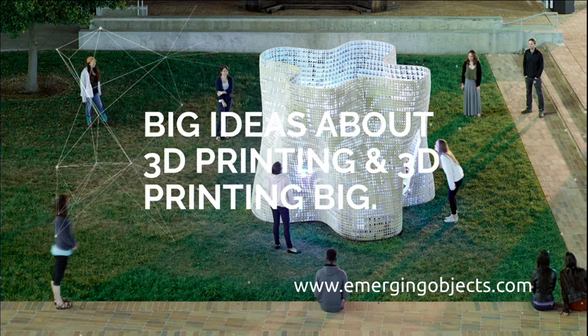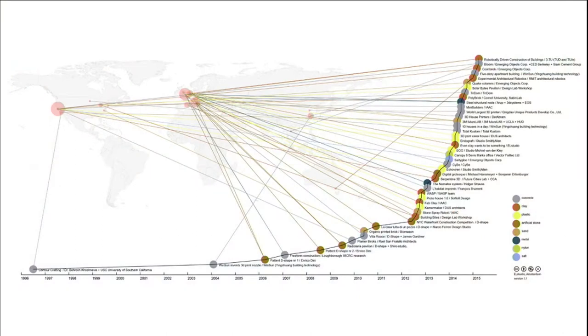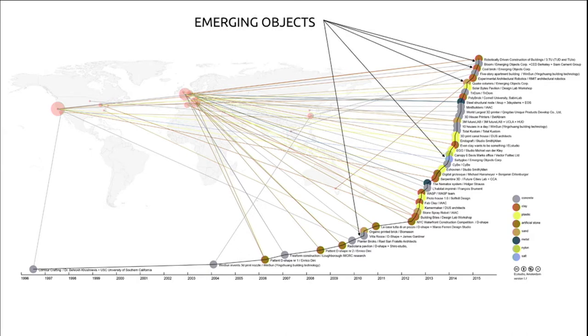I'm going to talk about 3D printing, and I'm going to talk about materials that aren't clay, but I'll tell you why my interest in them comes from clay. I am an architect, and I like to think about how 3D printing might influence architecture. This graph behind me shows innovations in architecture and 3D printing since 1986, listed by material — it's an exponential curve, suggesting architects will be designing and making 3D printed components for buildings in the future.